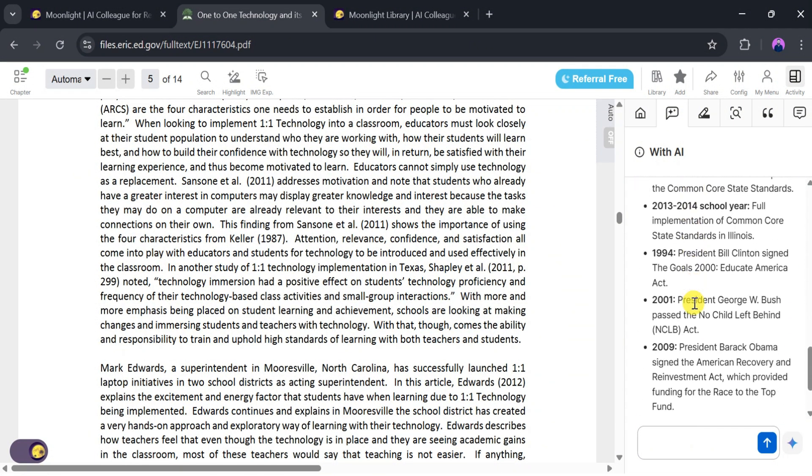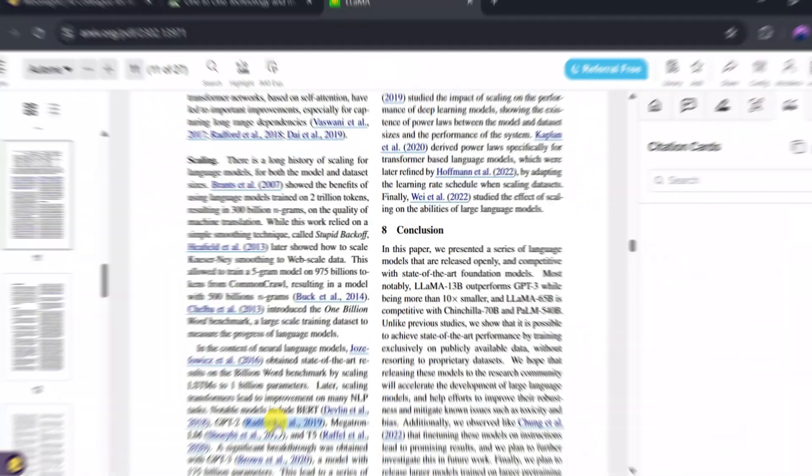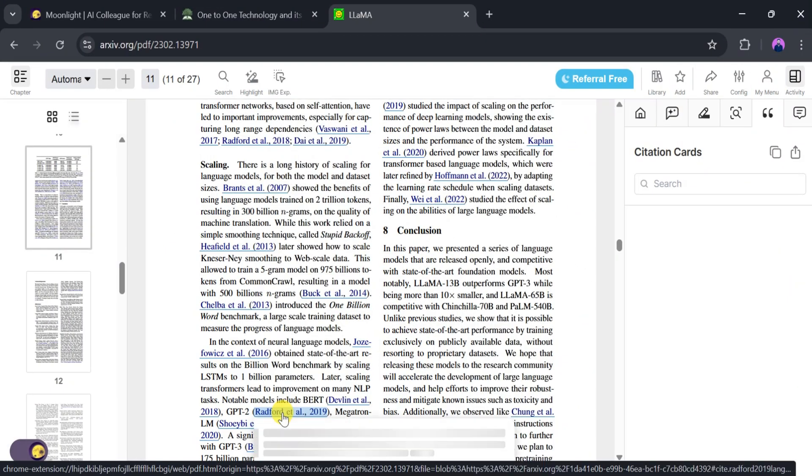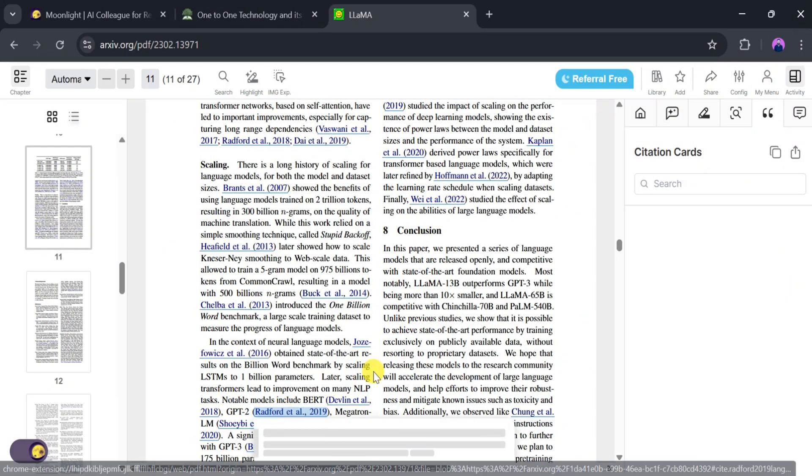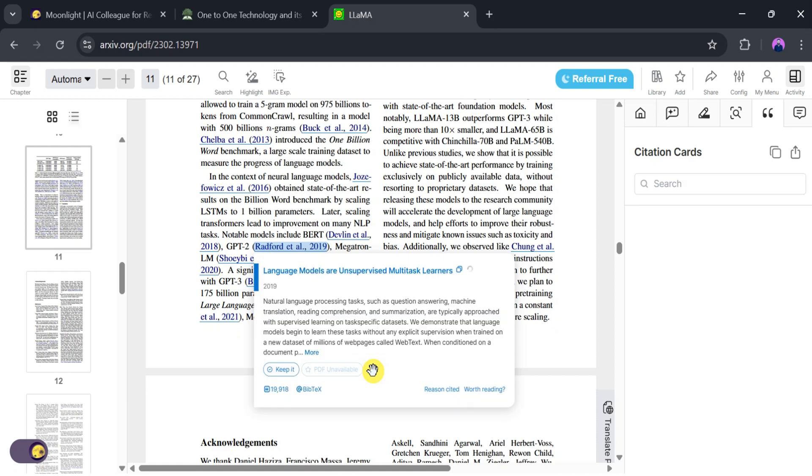You can also use the citation feature. Click on Citations and it will take you to the original source of the paper.